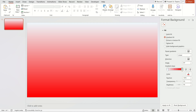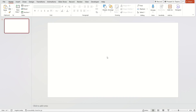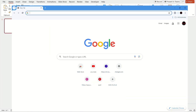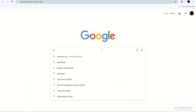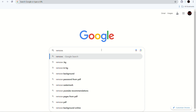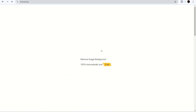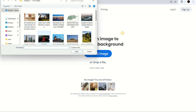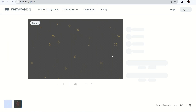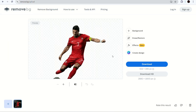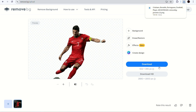Now, to remove the background of the picture, go to the browser and search for remove.bg. Upload the picture from your computer, then click the download option once the background is removed.